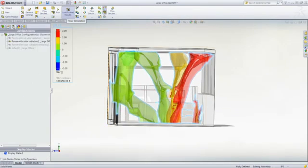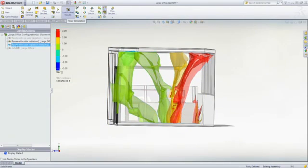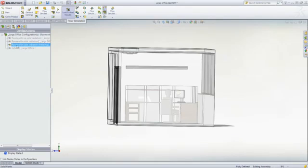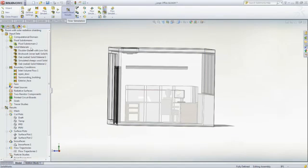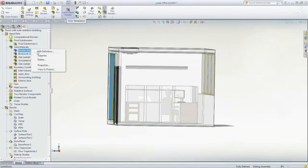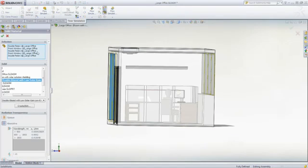Let's switch over to the configuration where the window helps block solar radiation. The flow HVAC module also offers increased fidelity for modeling radiation to account for absorption, refraction and reflection.